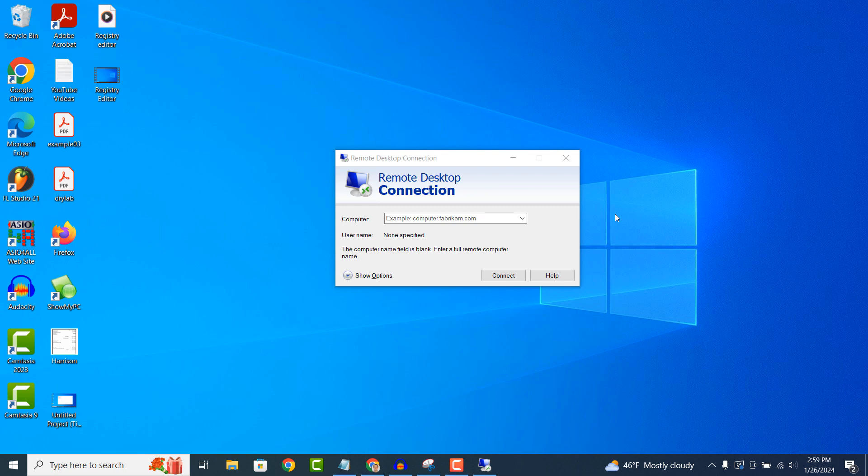In summary, Remote Desktop Connection is a convenient and powerful tool that allows you to remotely access and control other computers or devices over a network or the internet. It's a handy feature for remote work, technical support and collaboration, enabling you to stay connected and productive from anywhere.